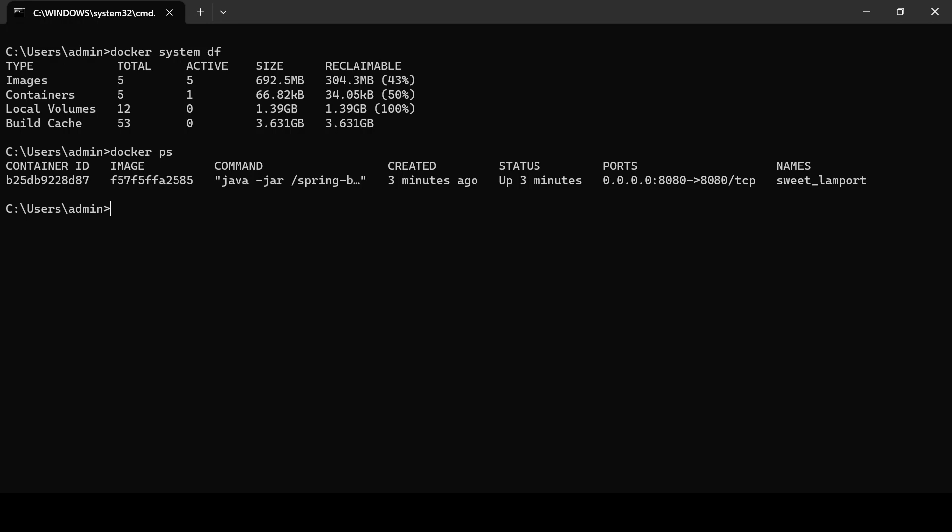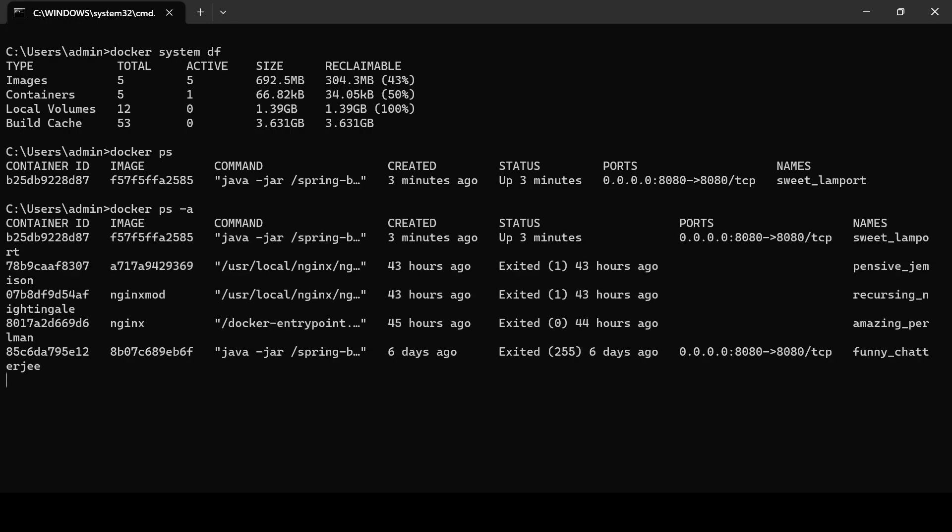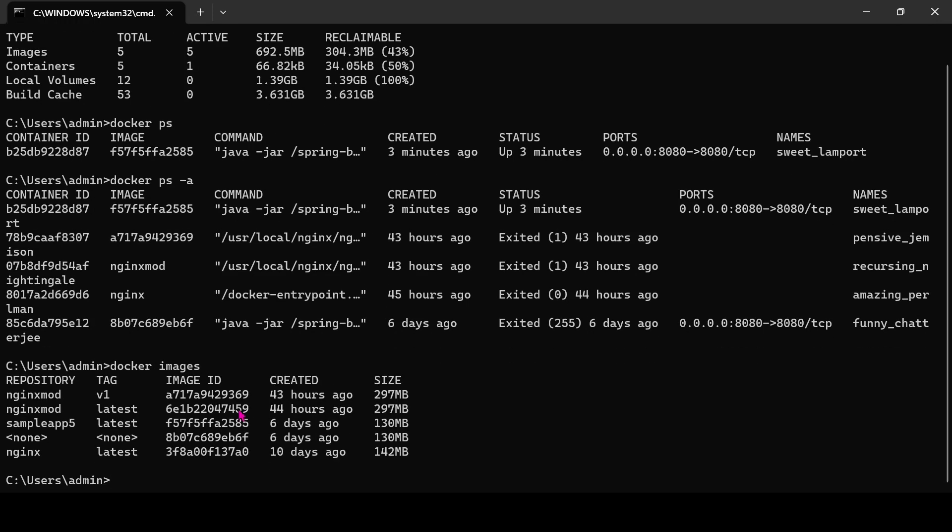You can see one container is running. We have five containers, and out of five, four containers are not using. And we have a few unused images too, this all are consuming about four gigabytes of space in the system.